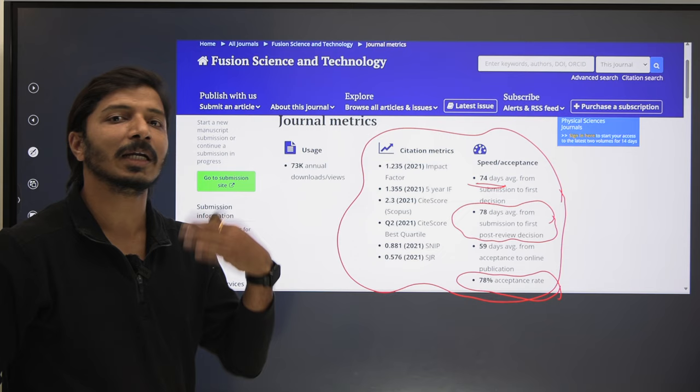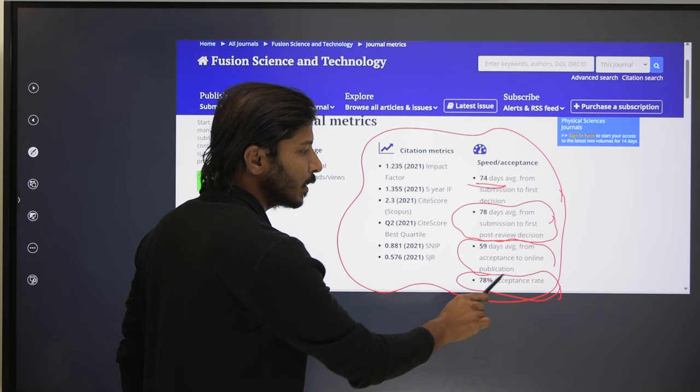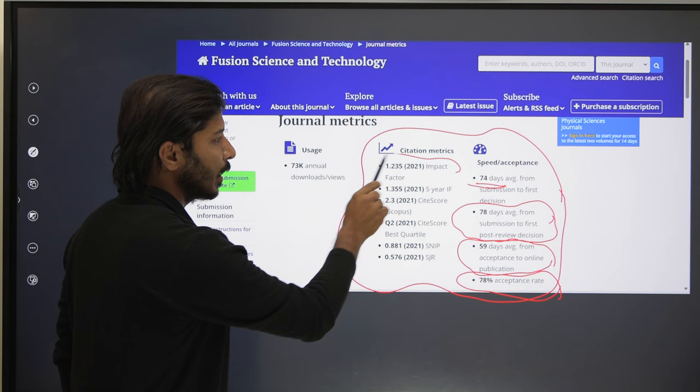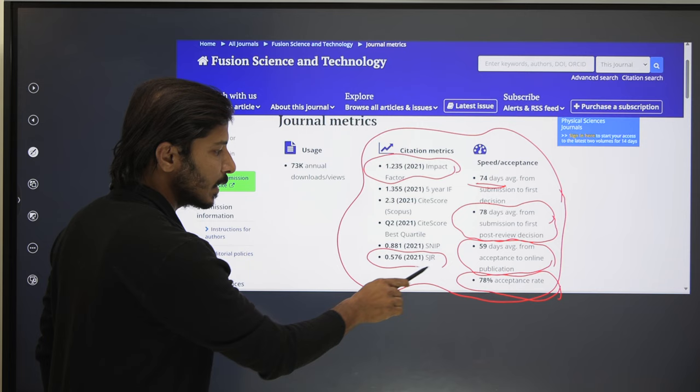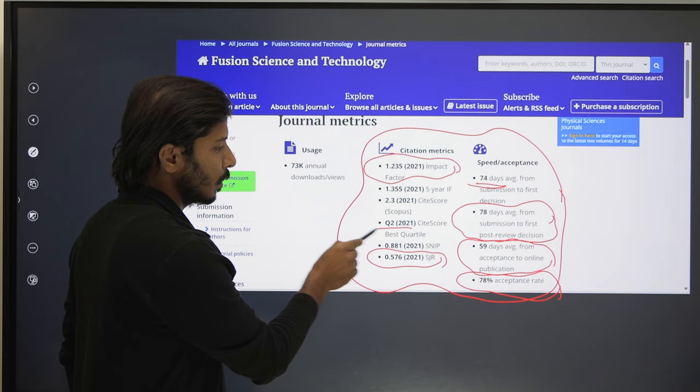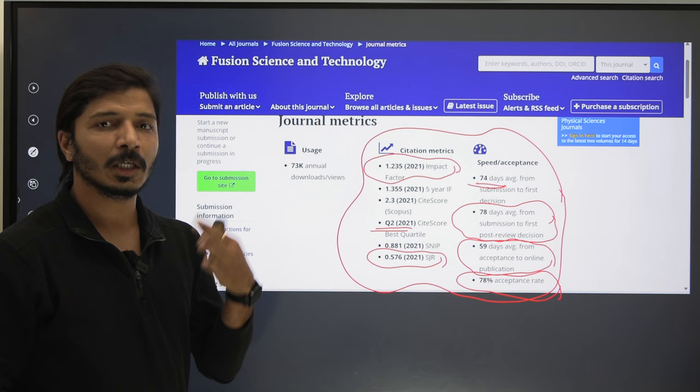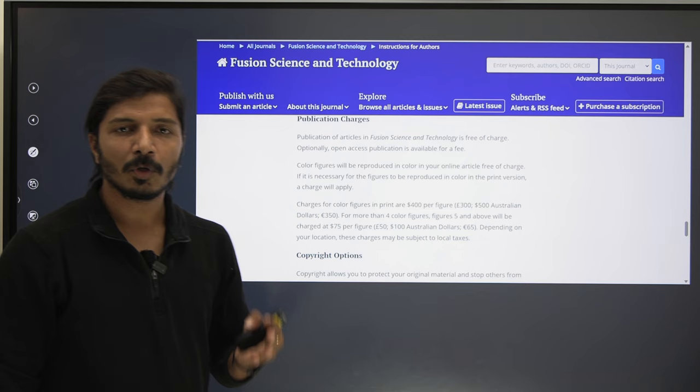After acceptance, maximum within two months your research article will be published online. The impact factor is 1.235 and the SCImago Journal Ranking index is 0.576. This journal is in Quartile 2. Most importantly, it is clearly mentioned that publication of articles in this journal is free of charge.